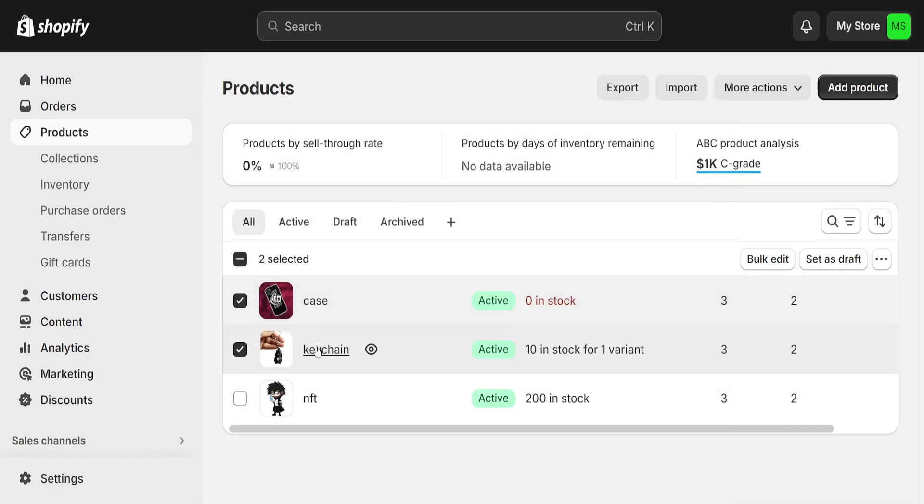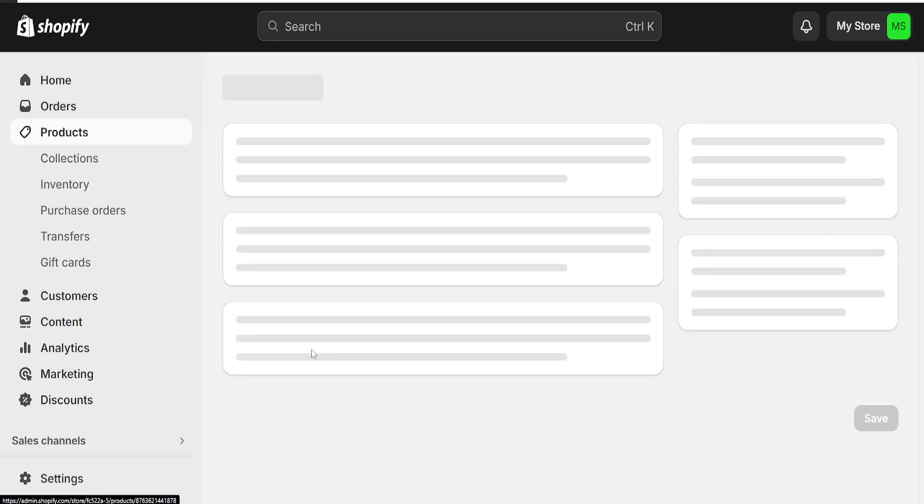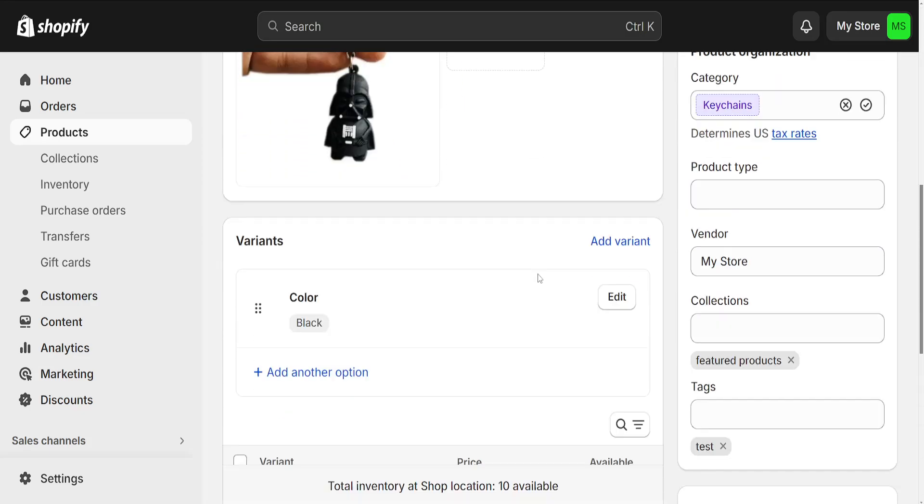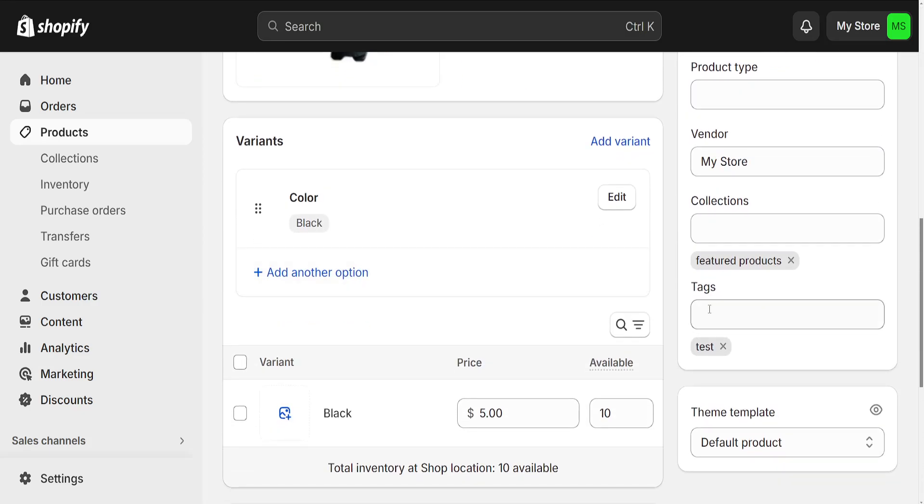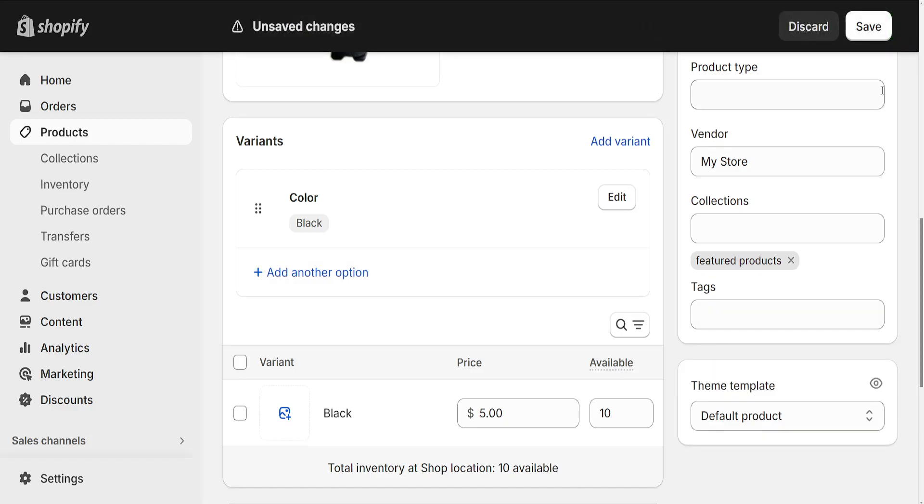Or we can do this manually one by one by clicking on the product itself and then going to the tags section and deleting the tag right here from this section and clicking on save.